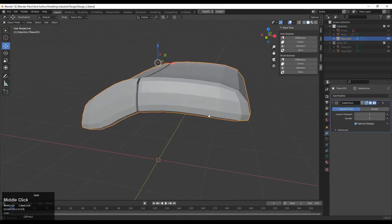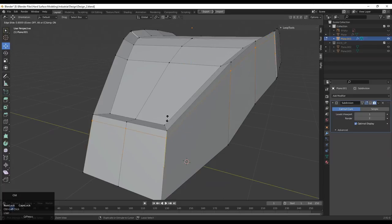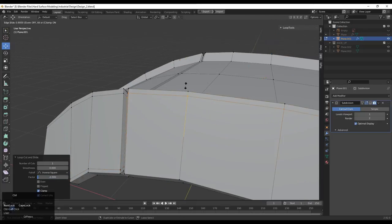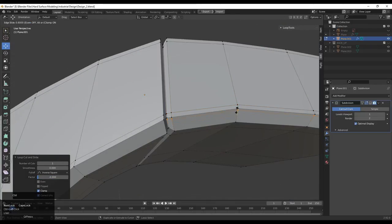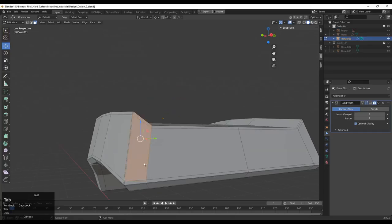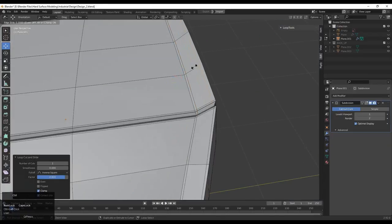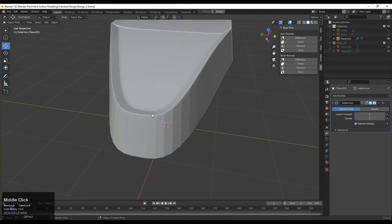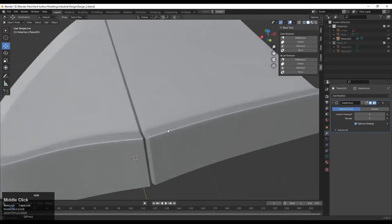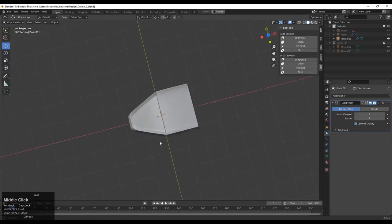Now add the Subdivision Surface modifier and add the necessary loop cuts on the model to maintain the form. Shade Smooth the model — that looks good and decent. Add one loop cut here, one loop cut there, and that's fine.